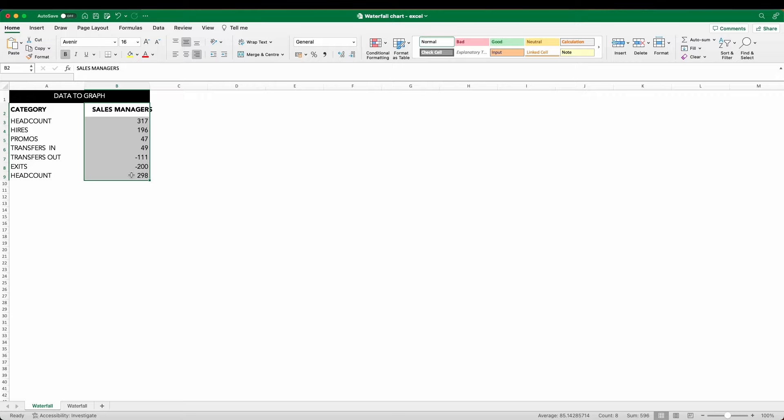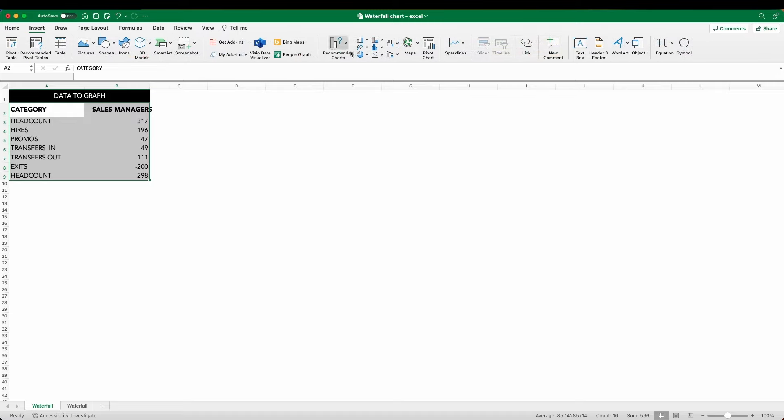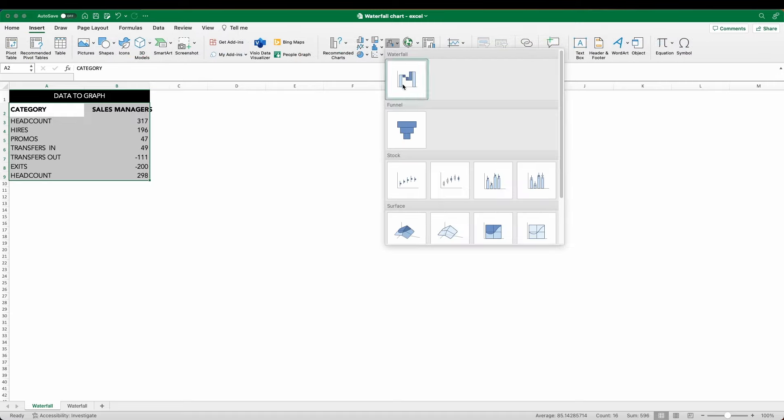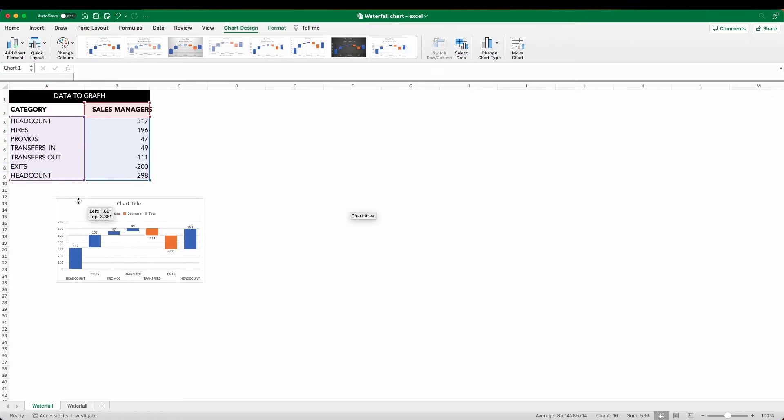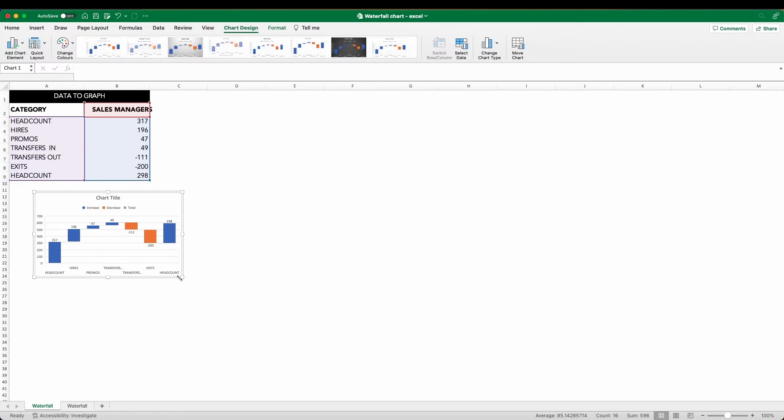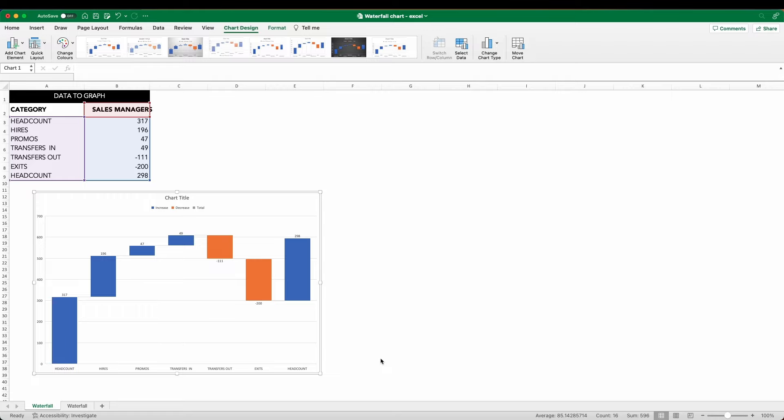To create our waterfall, select the data, insert. On our chart types, we can scroll across to the waterfall and select waterfall chart. Let's make this a little bit bigger. Now this doesn't look too bad. You'll notice though that our final bar is looking a little bit strange. Let's fix that now.